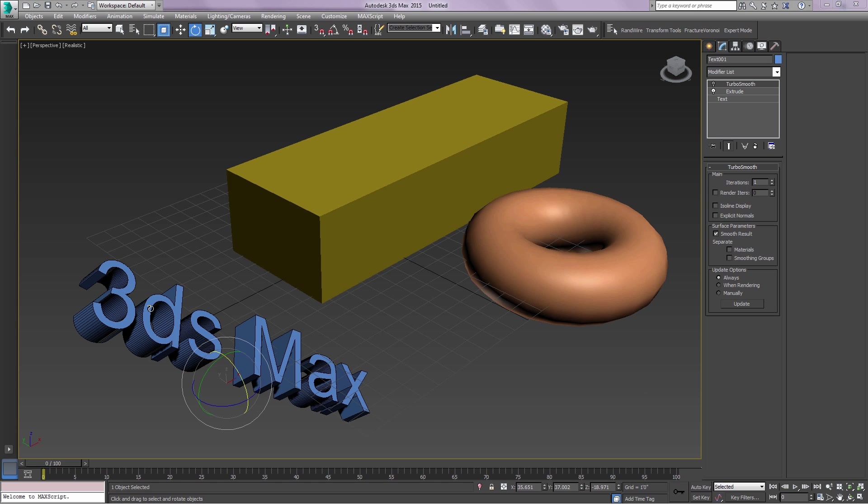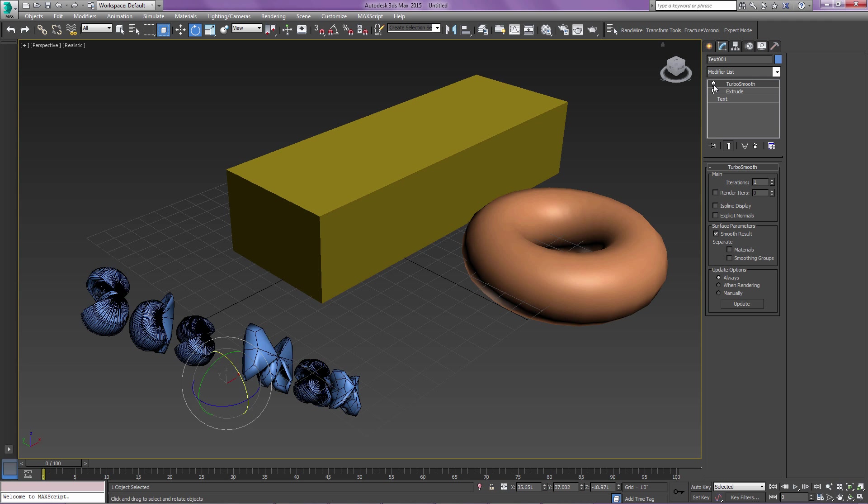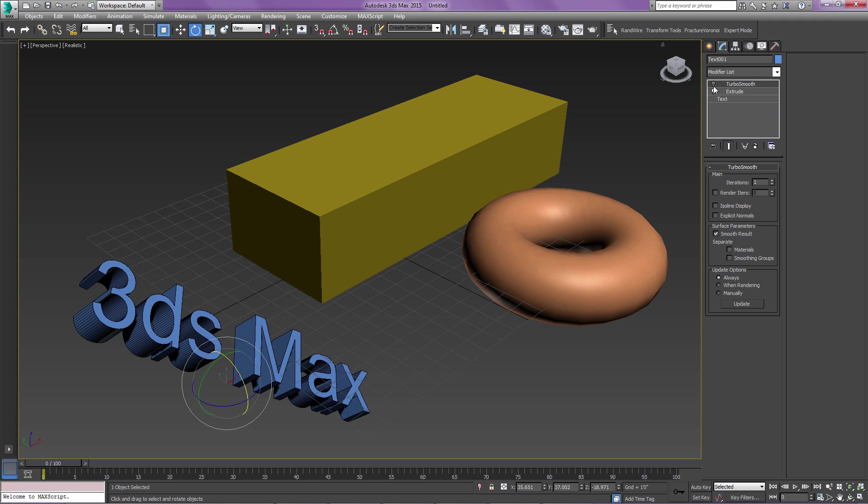Hello, in this video I wanted to show how you can take a complex object like text or the result of a Boolean operation and do some smoothing.